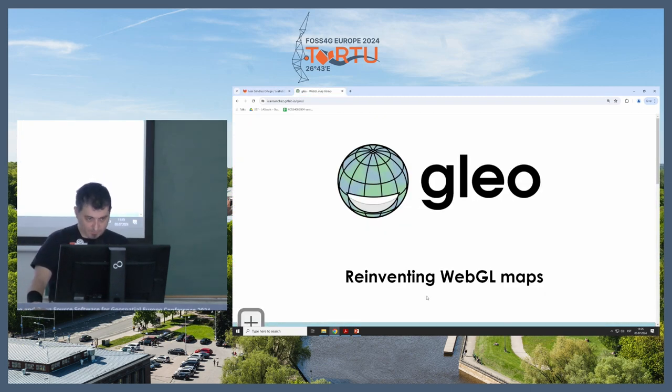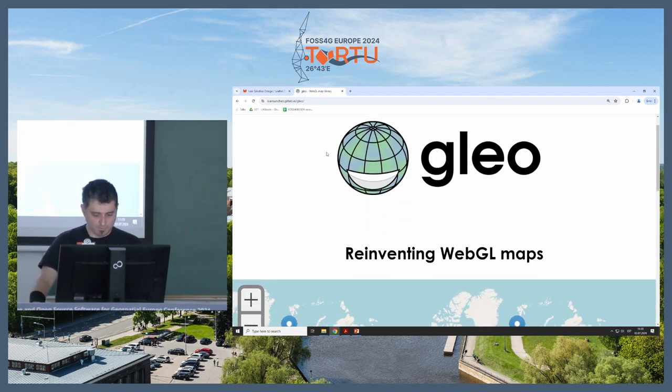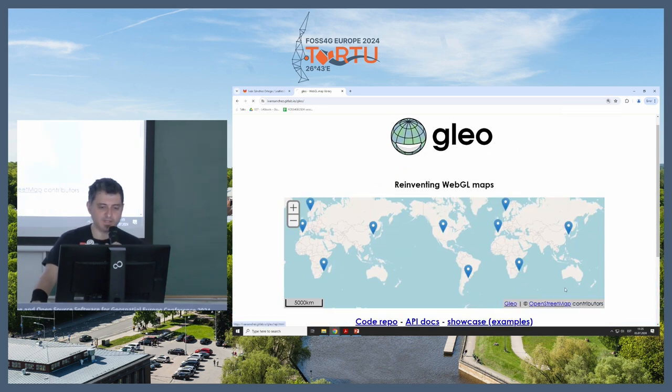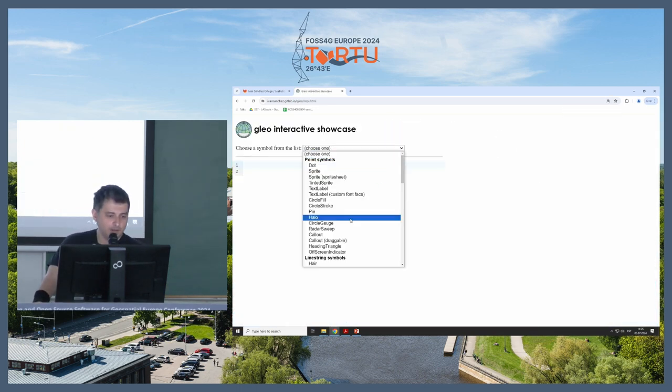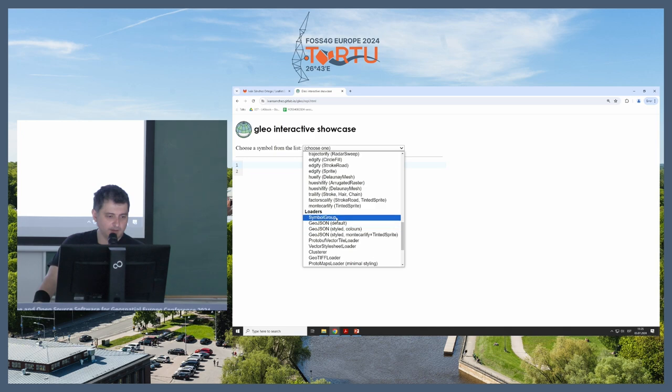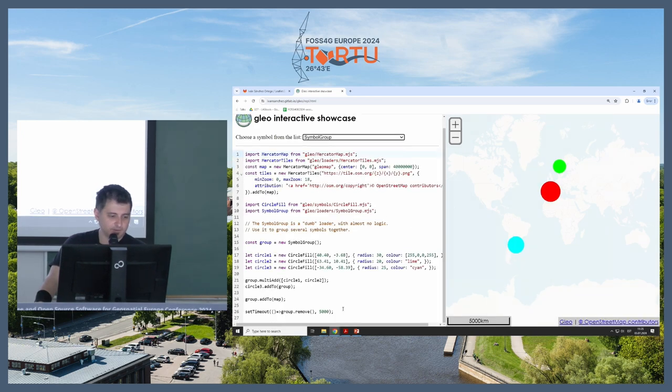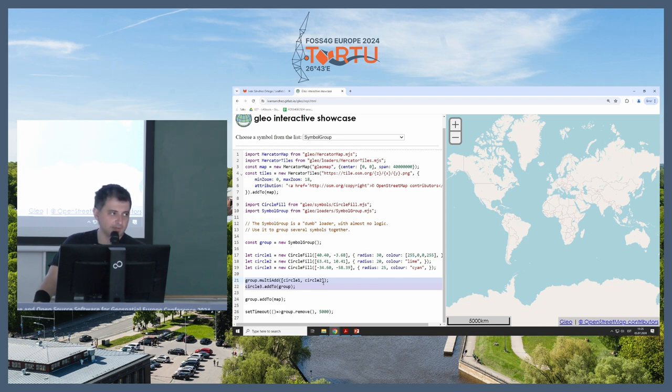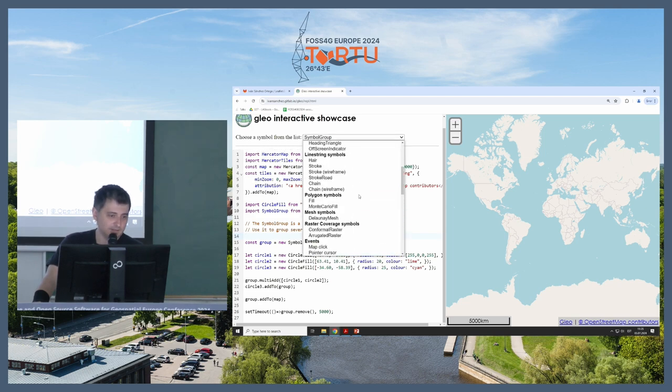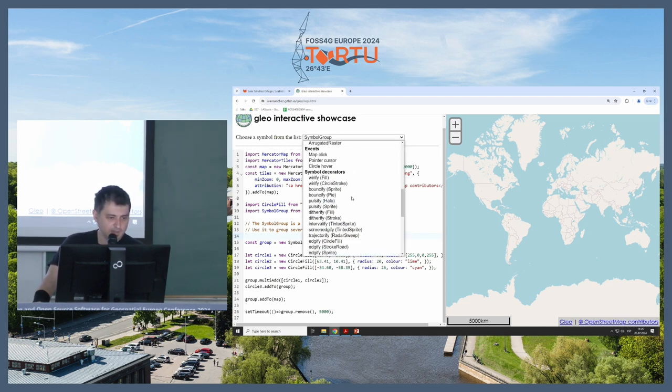So the first thing I want to show is the symbol group. This is really not exciting. It's just a logical grouping of symbols. So you add symbols to a group, and then you add the group to the map, and then you remove the group from the map, and it works. Not exciting, but it needed to be done. So that's one of the new things.